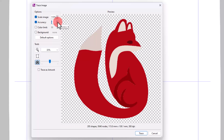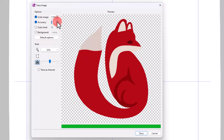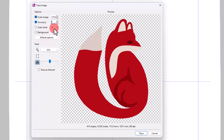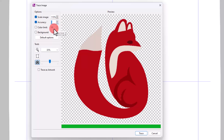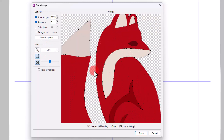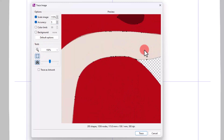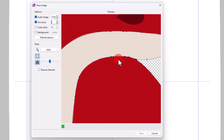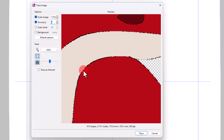For low-quality pictures, though, using high accuracy may actually lead to a bad trace design. If you enable Show Nodes and zoom on the artwork, you will see that for this image, high accuracy produces too many nodes. Instead, if you choose Accuracy 5, the artwork is very clean.